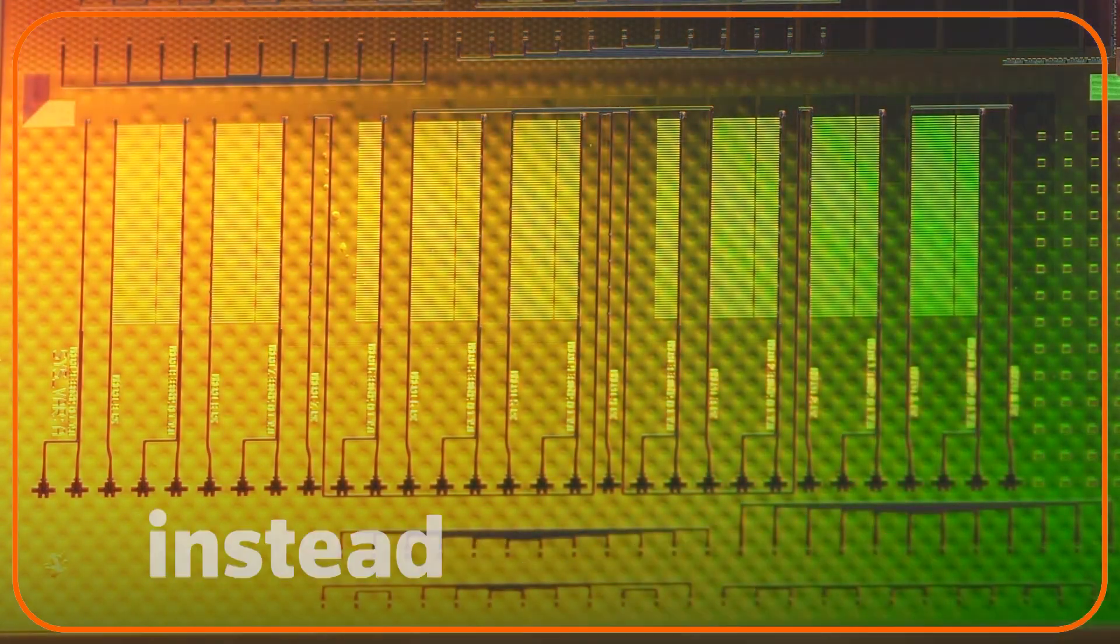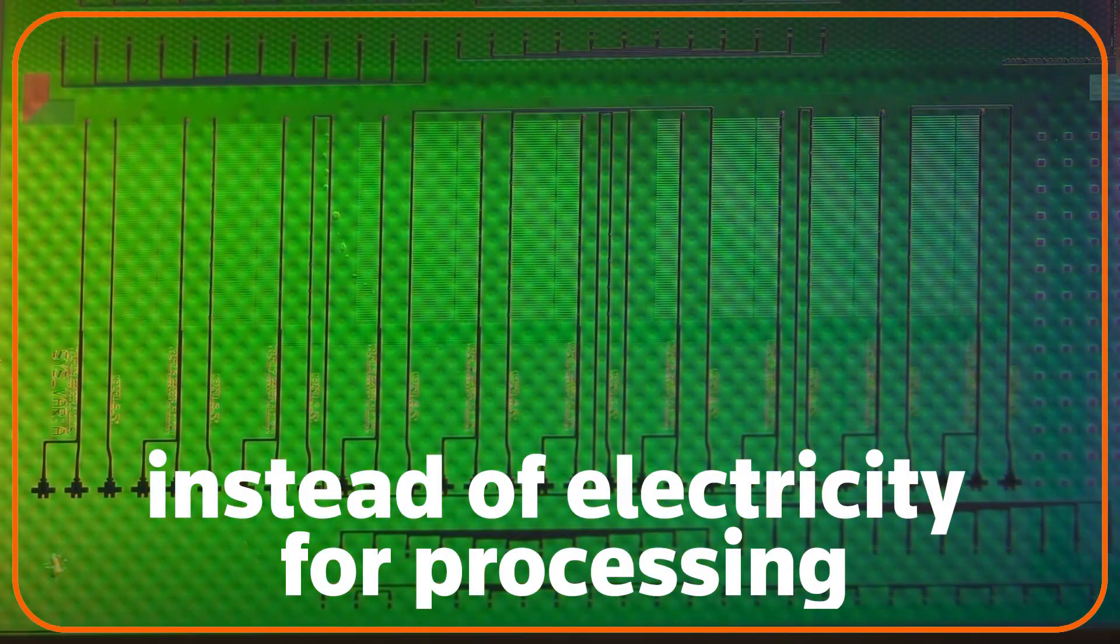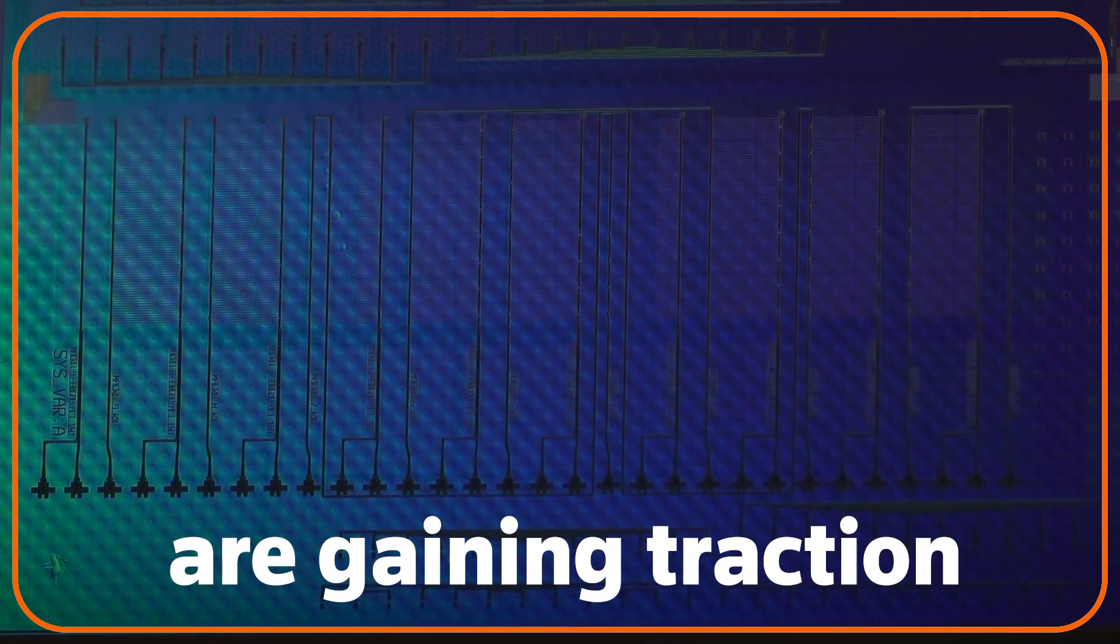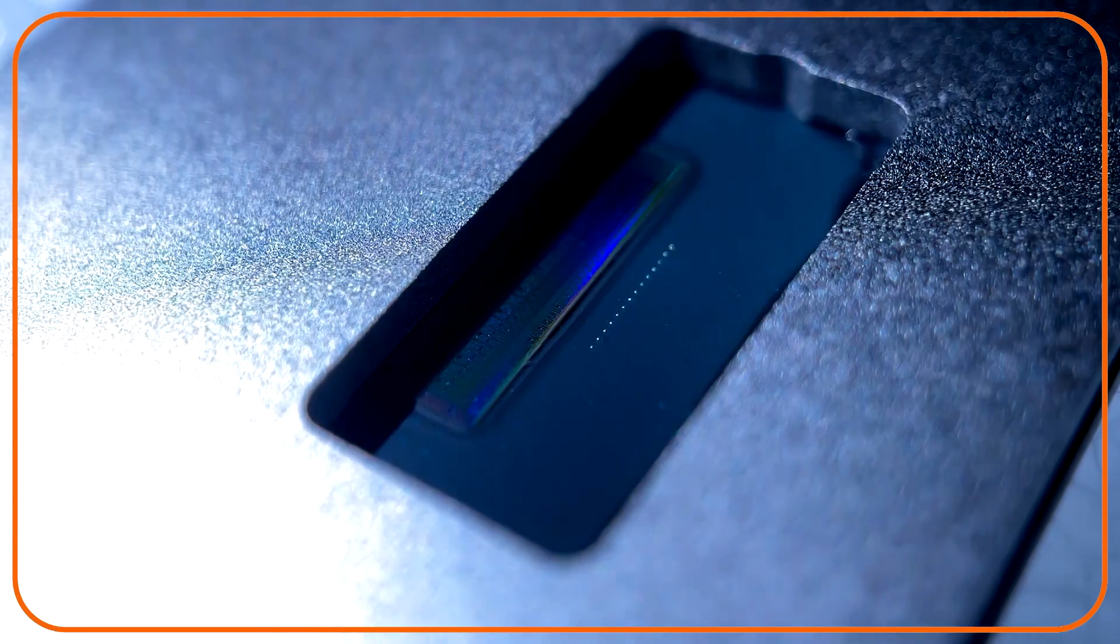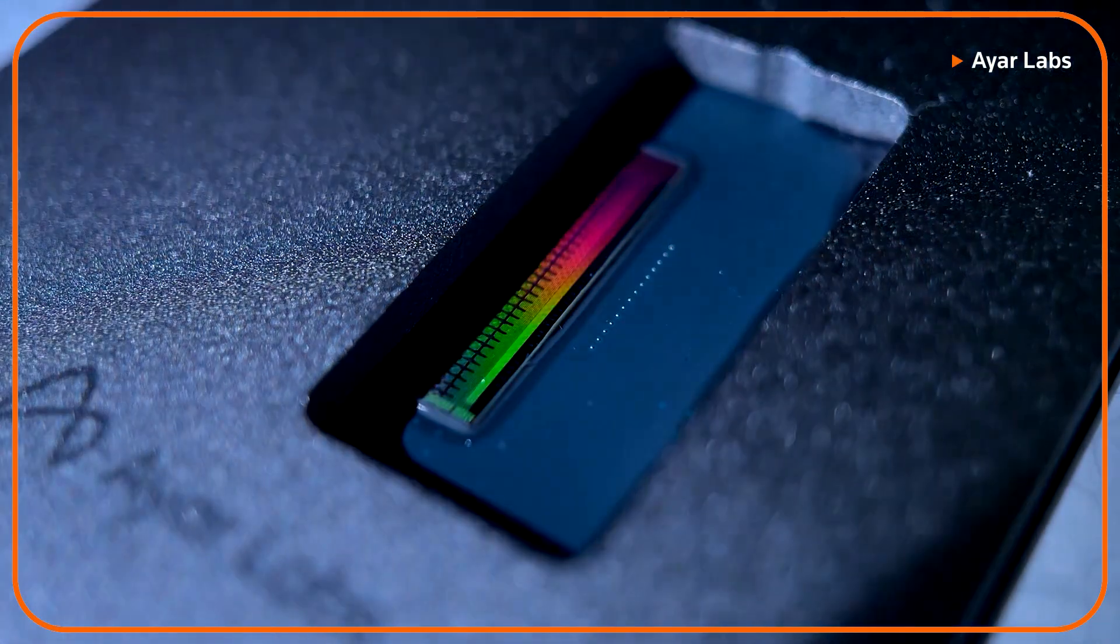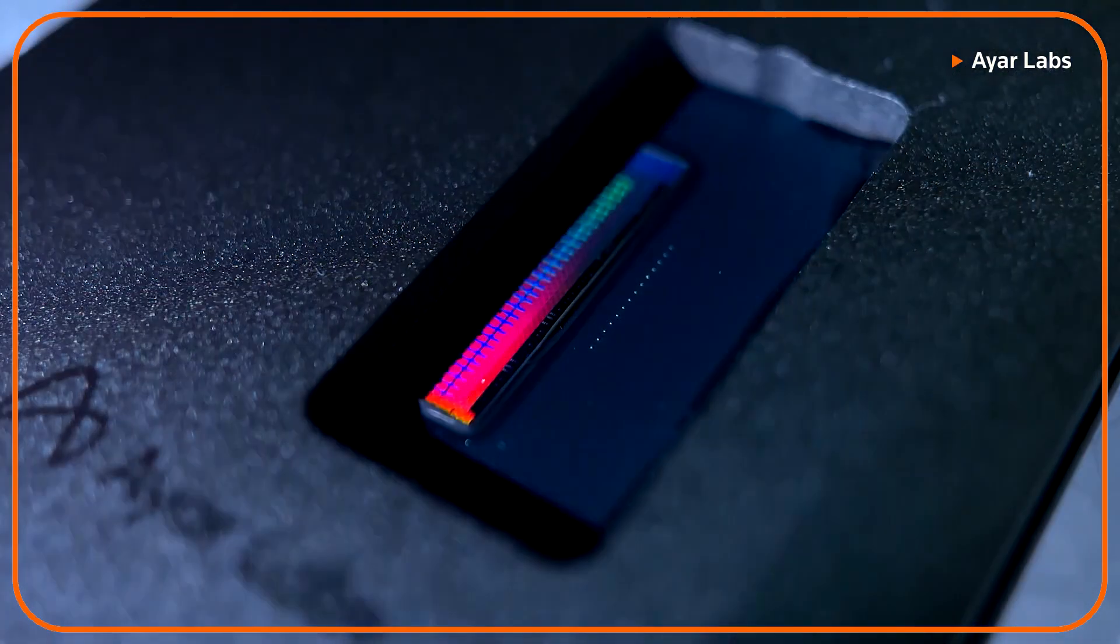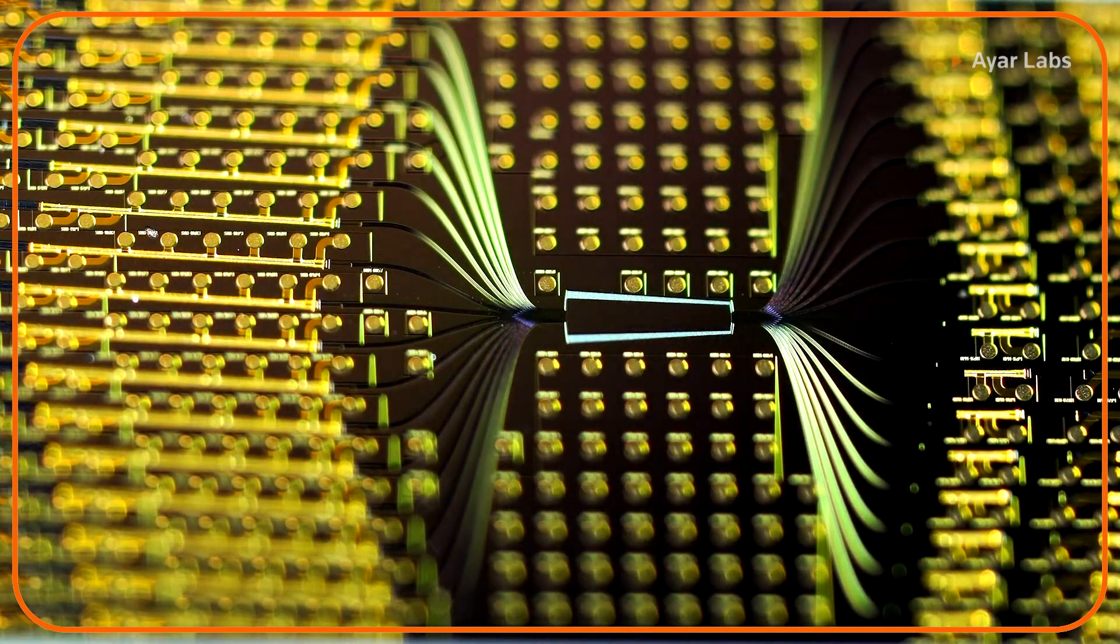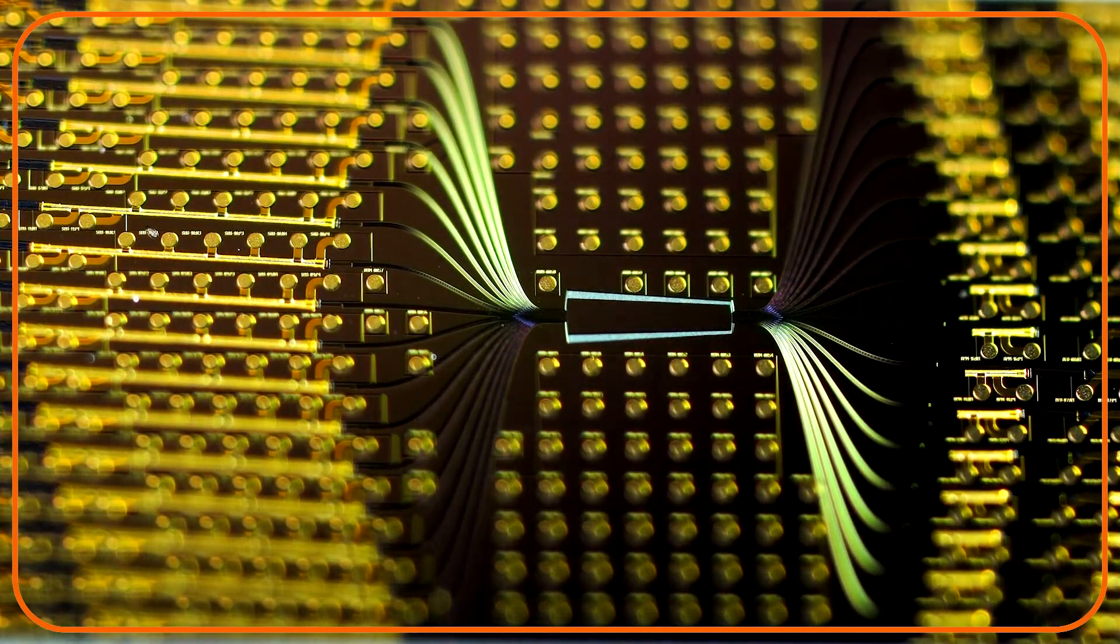Computers using light instead of electricity for processing are gaining traction. Startups that have solved the engineering challenge of using photons in computer chips are getting big funding.